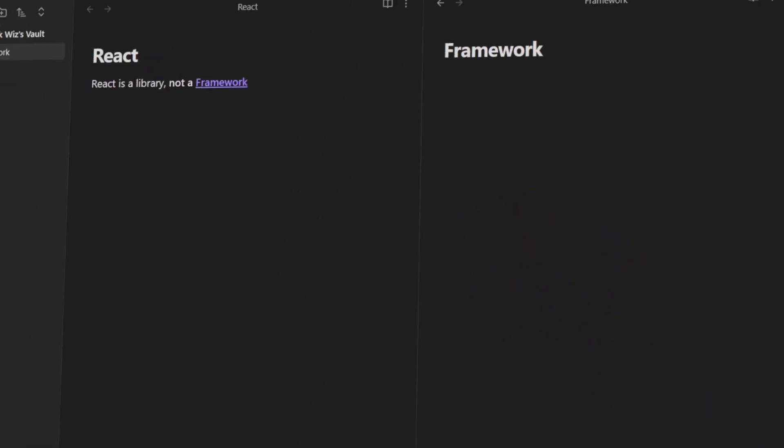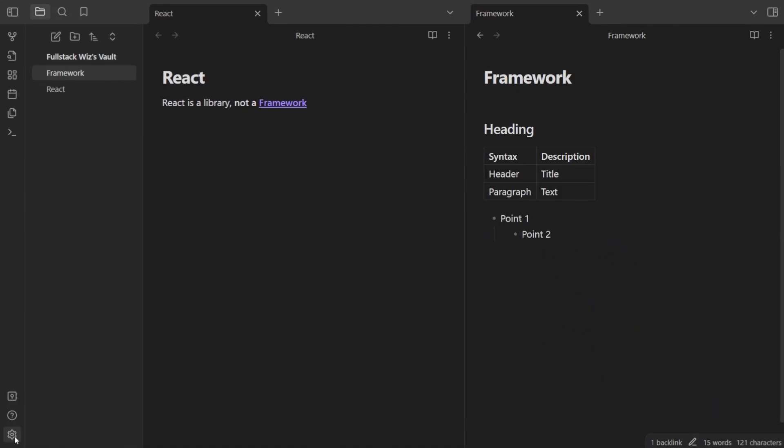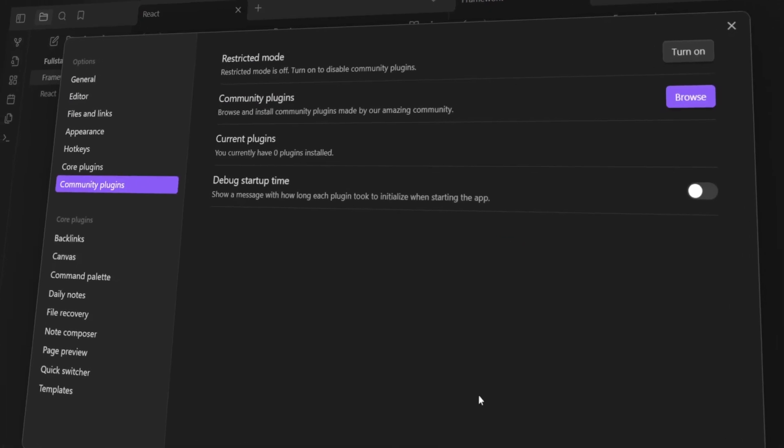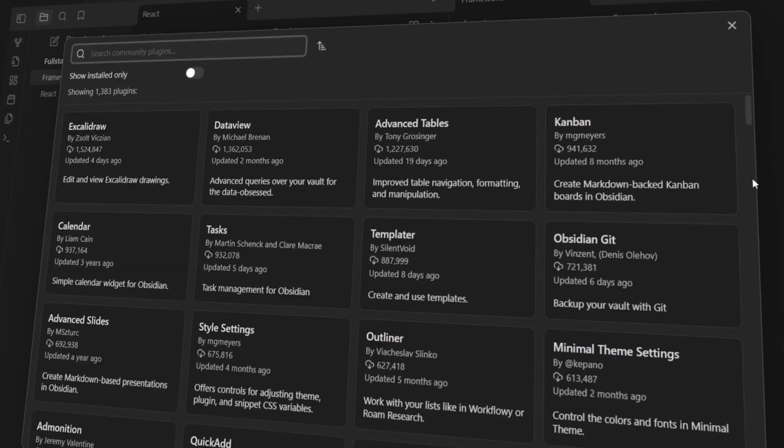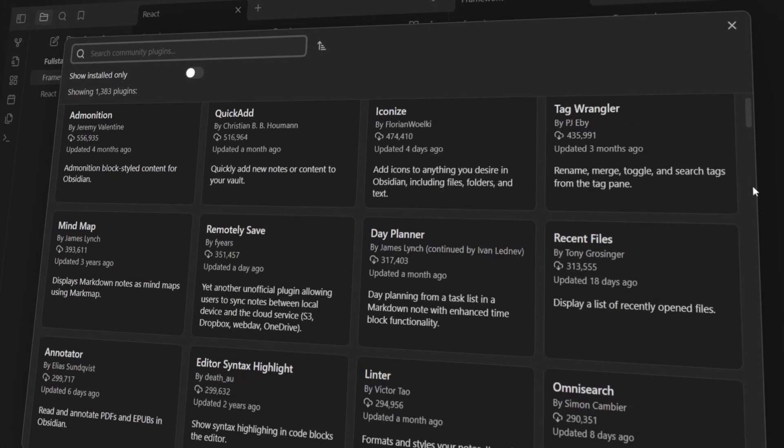It also supports Markdown which means you can get really fancy with your notes. Not to mention, it also has a huge community and offers more than 1000 plugins.